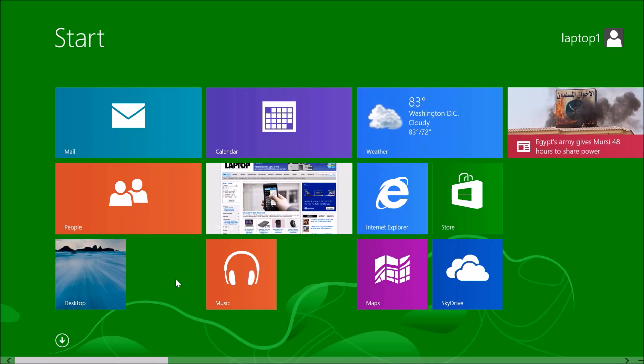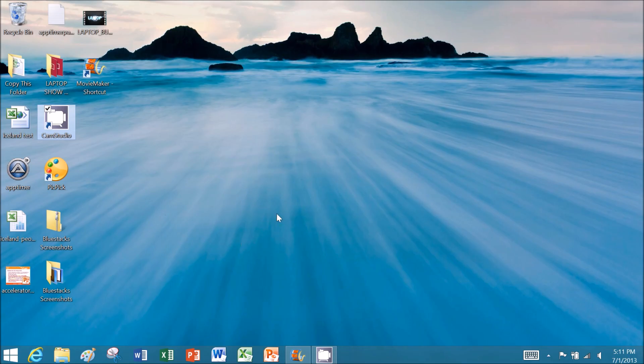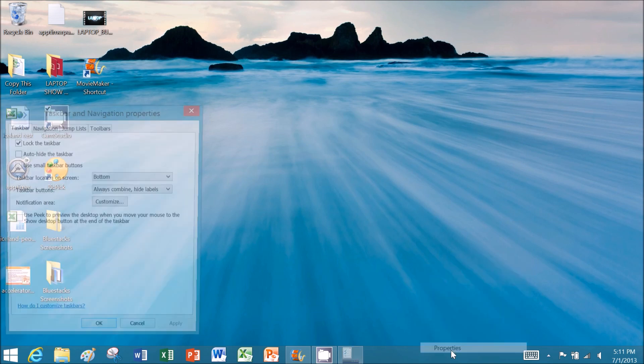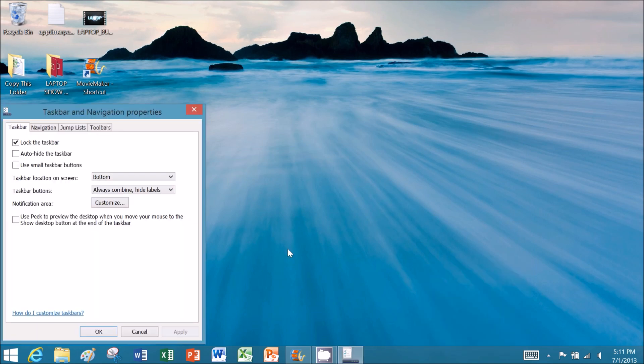Here's how to enable Boot to Desktop in Windows 8.1. First, navigate to the desktop. Next, mouse over the taskbar and right-click. Select Properties. Click on the Navigation tab.